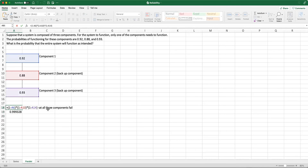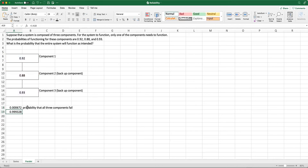So that is a way to calculate the reliability of parallel systems with backup components — calculate the probability that all components will fail, then subtract from one. In this video, we talked about reliability and how to calculate it when a system depends on all components to function, and also when we have backup components so that even if the first component fails, the system still functions. I hope this video will be helpful to you, and I will see you in the next one.